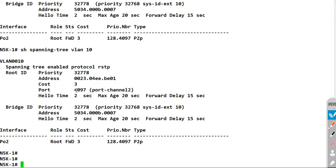To briefly summarize: if you do not use the peer switch feature, BPDUs will be controlled by your primary device only, regardless of who is the actual root bridge. That is the benefit of VPC peer switch. In our next section we will discuss HSRP or VRRP in the context of VPC.